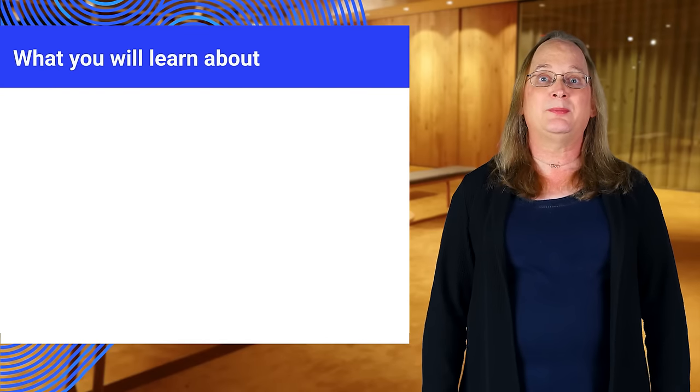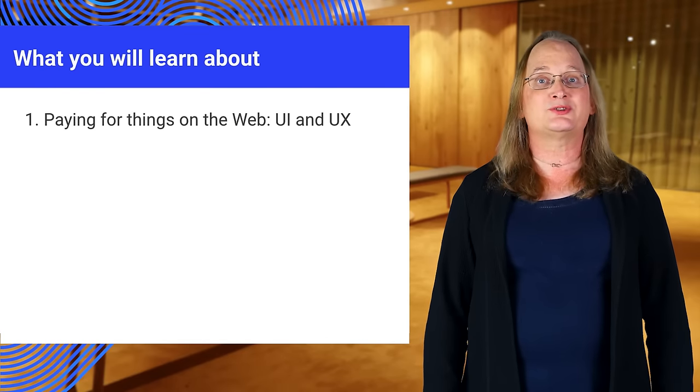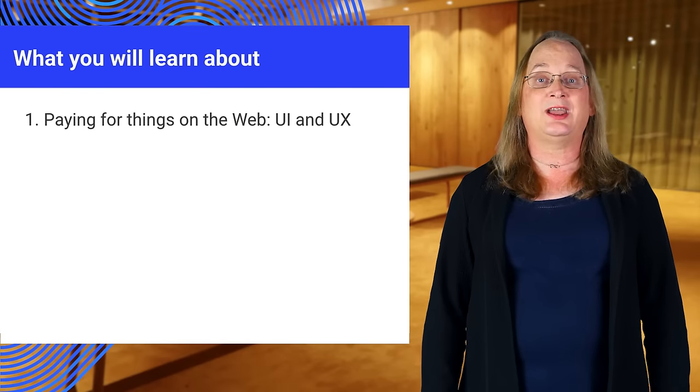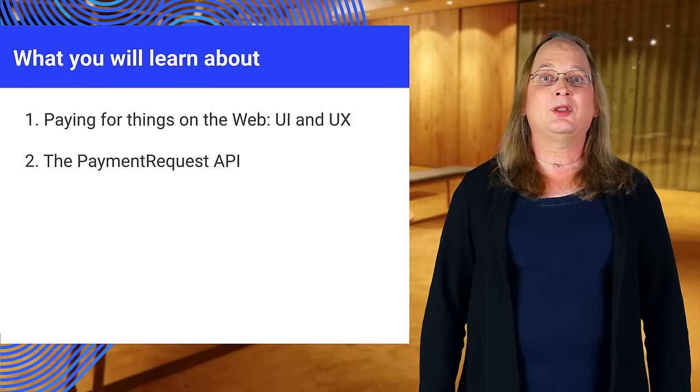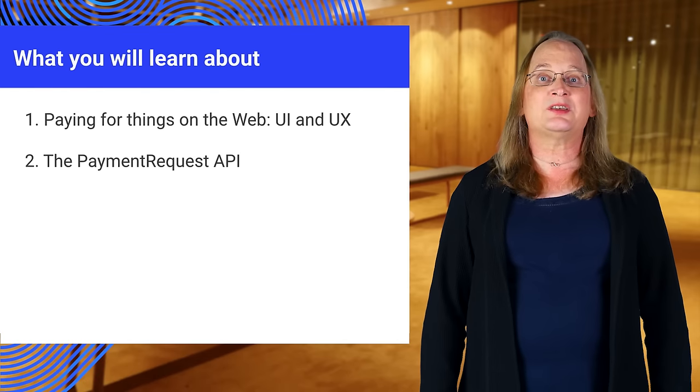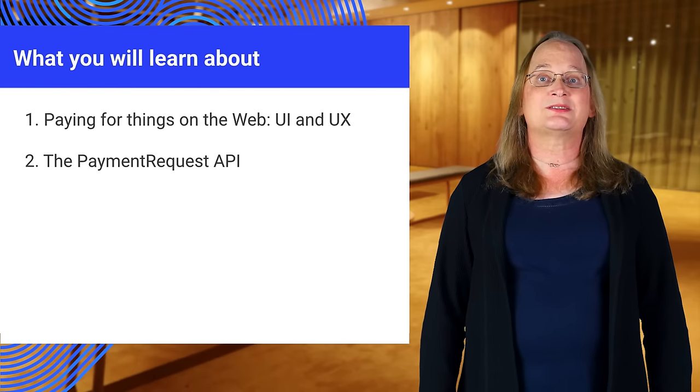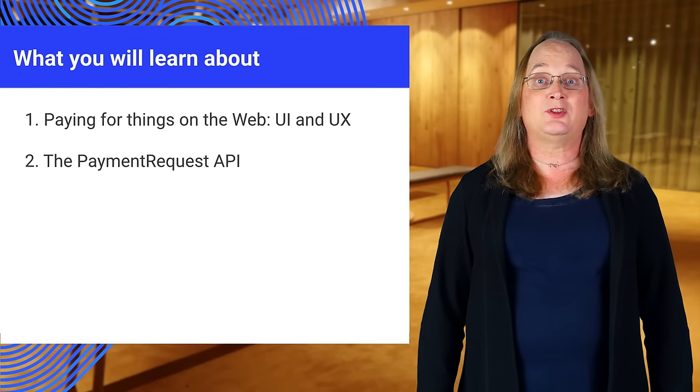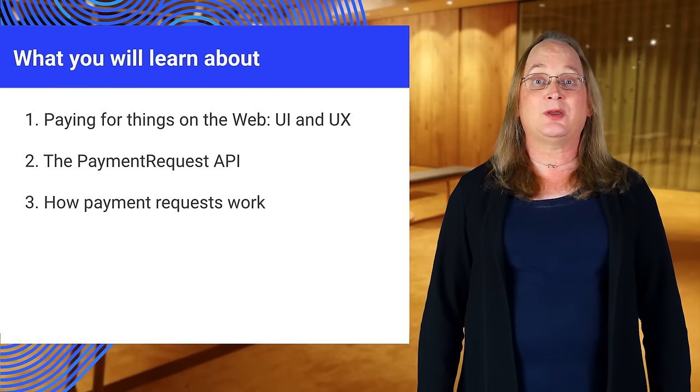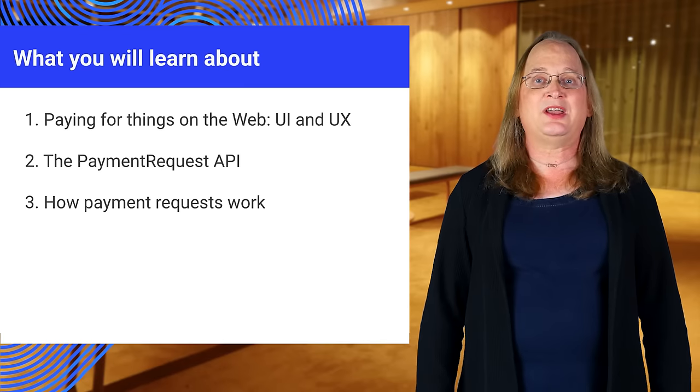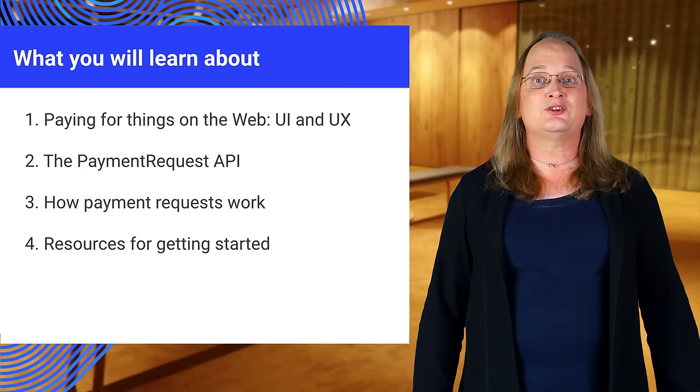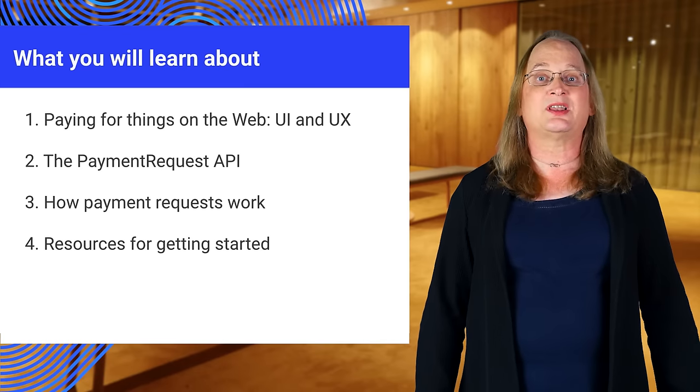This is a longer talk, so let me give you an idea of what's coming up. First, we'll talk about the user experience today and what could be better. We'll look at the payment request API twice. First, to give you the big picture, then we'll dive into the code. Finally, you'll get the usual resources and lab.